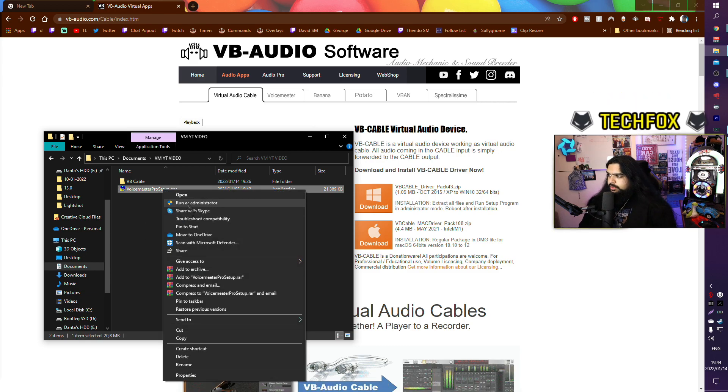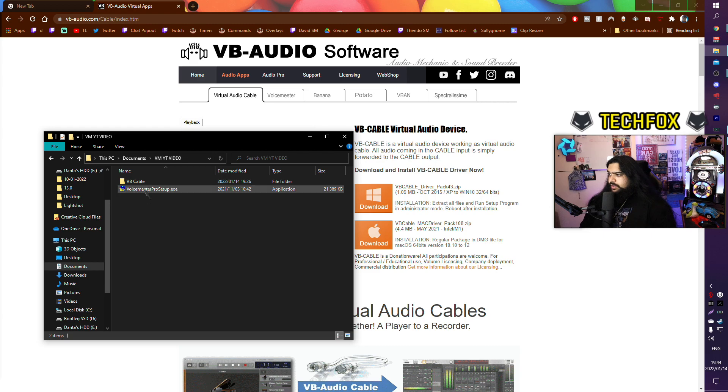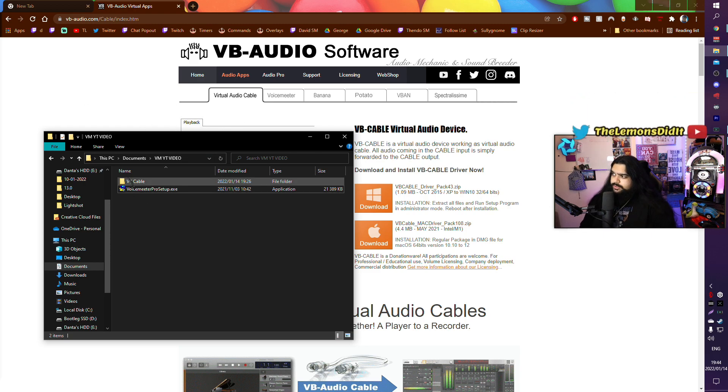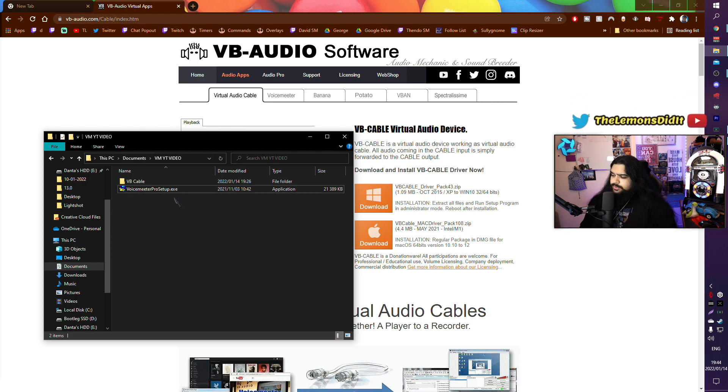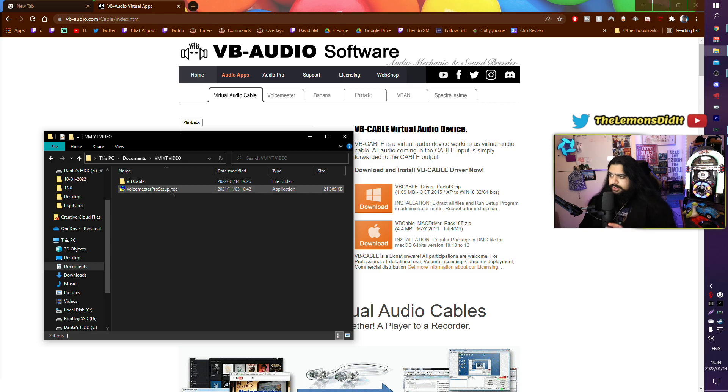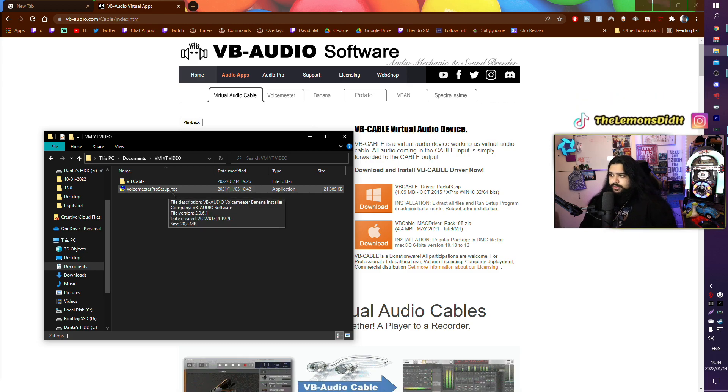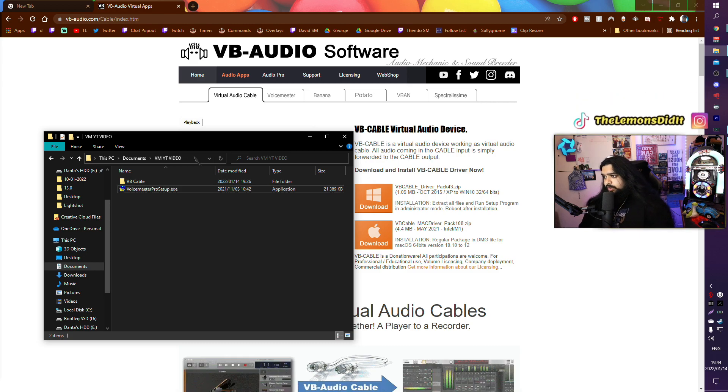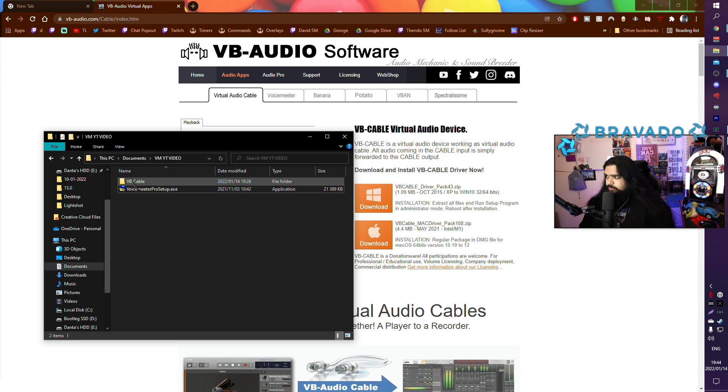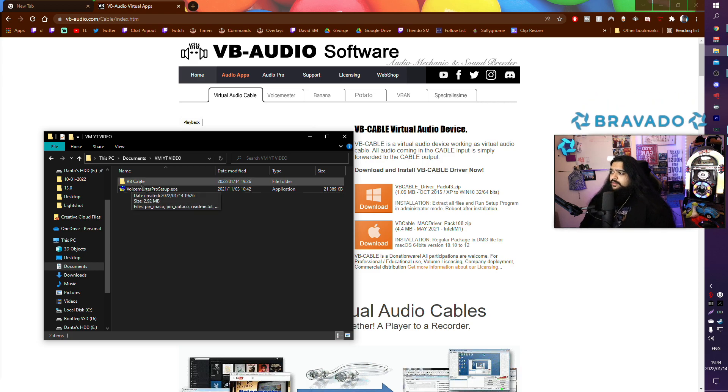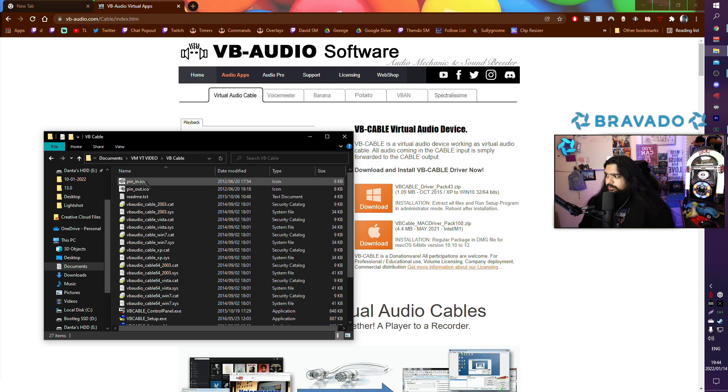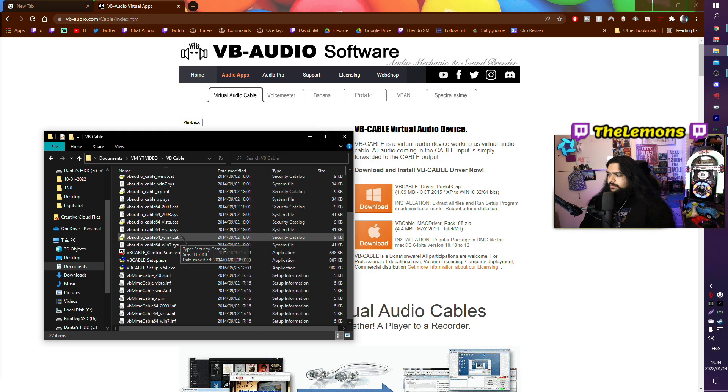After you are done extracting the files, you want to right-click and click run as administrator, do the installation process. It's going to ask you to restart your device. Just hold on a second, don't click yes yet. After that we're going to come back to your VB Cable.